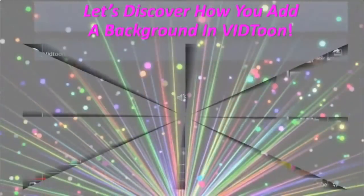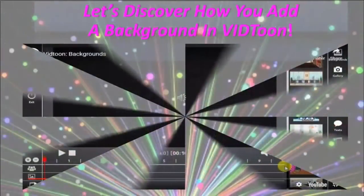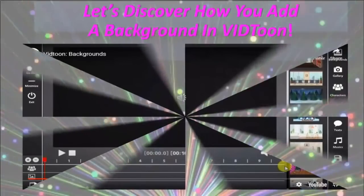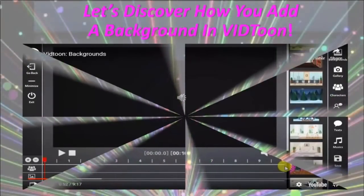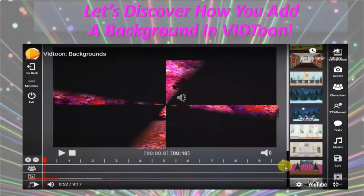Let's discover how you add a background in VidTune. First, decide which topic you want to create a video for: traveling, Christmas, working from home, sports, a gym background.